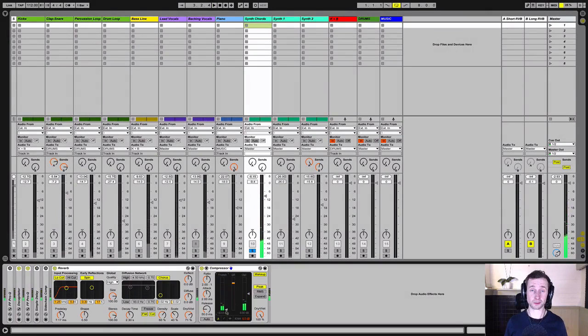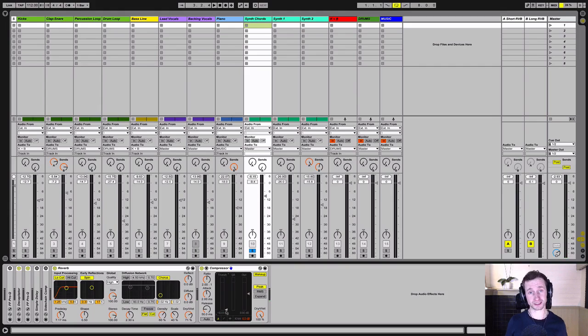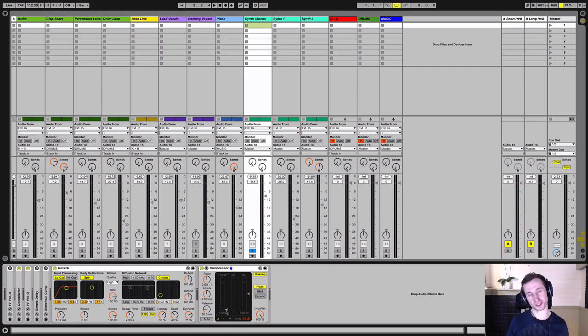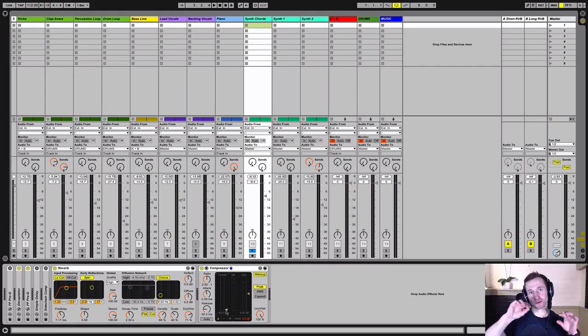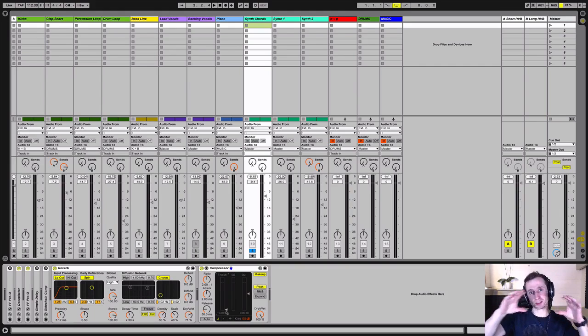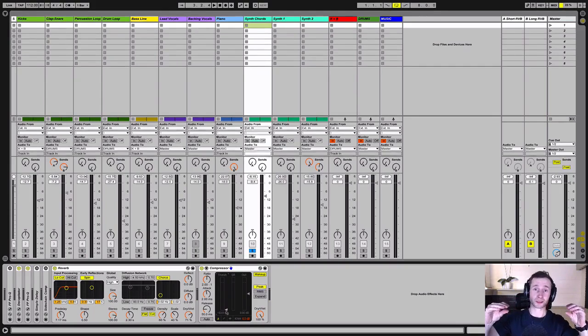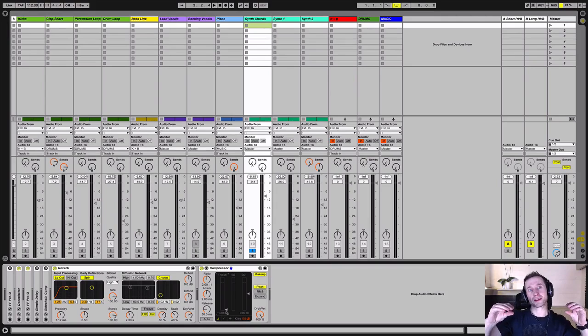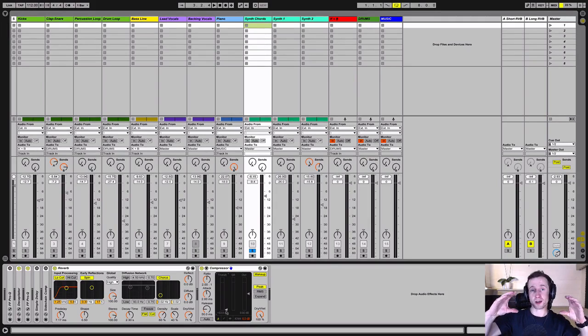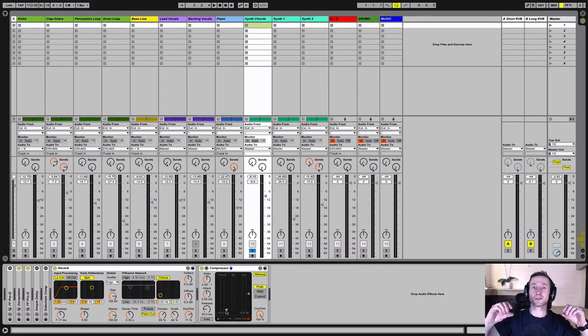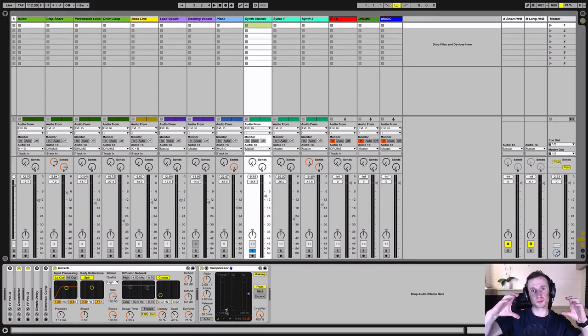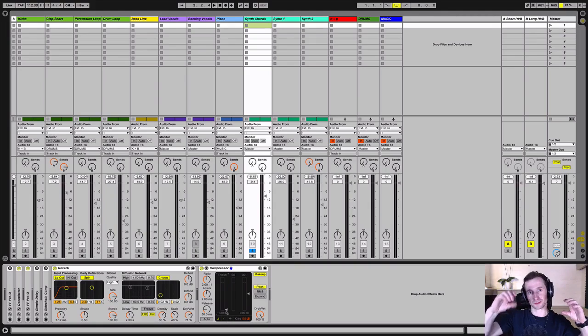You can hear there's a big difference and that is because when the compressor is after the reverb, the tail of the reverb is also being compressed. So the signal's being compressed down to the lowest level that we've set the ratio and the threshold to. And then the makeup gain is bringing the whole signal up. So the reverb tails sound really loud and then they get squashed when the signal sounds again.